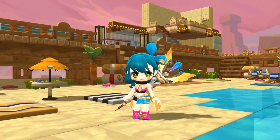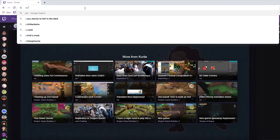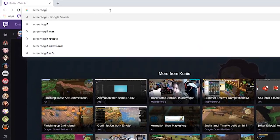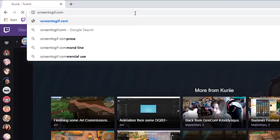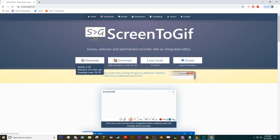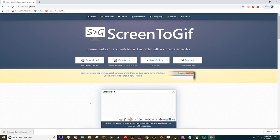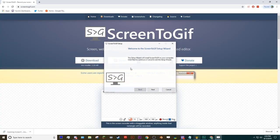First things first, we'll need to go to Screen2Gift.com. Just open up the website on your browser, download the program, open it up to install, and once it's installed, it's ready to go.